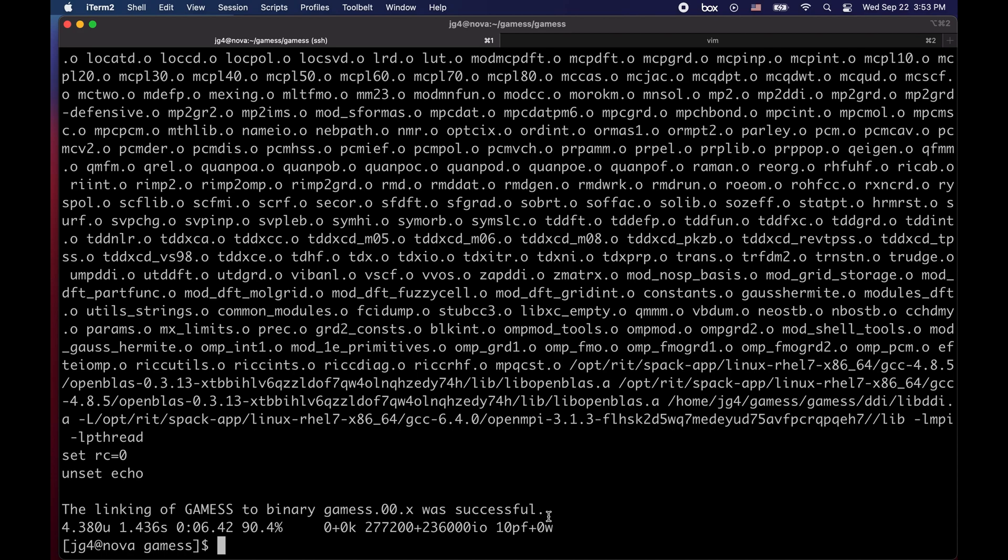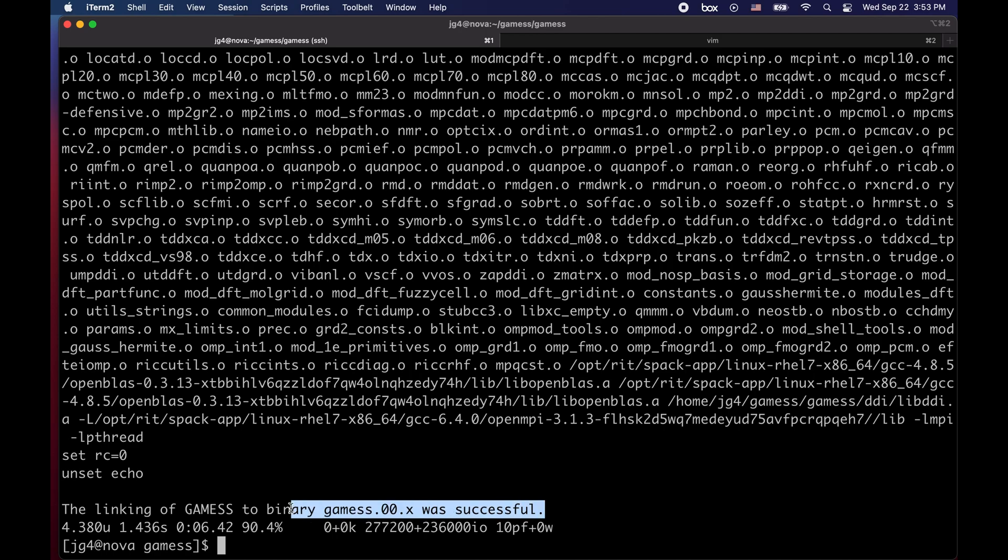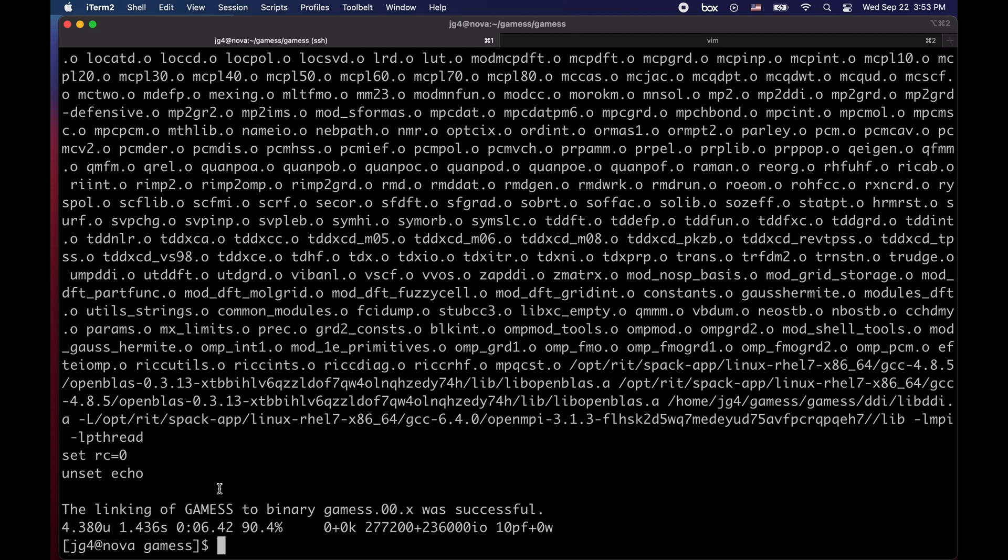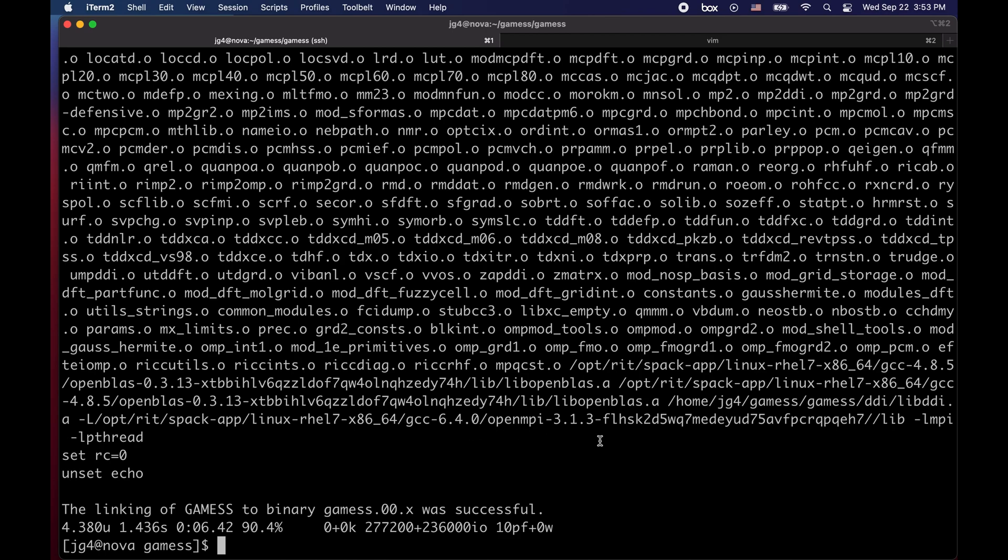We've successfully built games. This last step right here is the linking step which takes all of the compiled object files into single executable called games.00.x. If you see this message the linking of games to binary was successful we've succeeded at compiling games correctly. If you do not see this an error might have happened during compilation or at the moment of linking. It is mostly probable that the error comes from the libraries you're loading. This is the math libraries and the OpenMPI libraries. There will be a separate video that details on errors during building. Thank you and be sure to use games and recommend it to a friend.